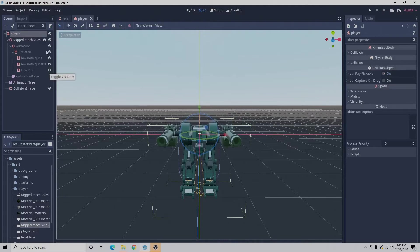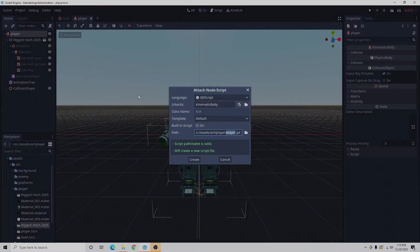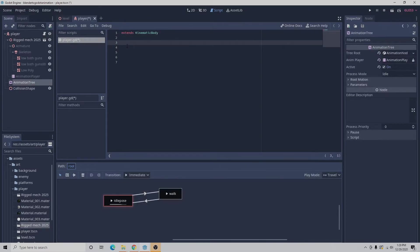With the player selected we're going to go to the script button to add a script. We'll leave the script settings at default then select create. When we did that it brought us into Godot's script editor. In the script editor I deleted the other code except for the top line, and I'm going to paste the code in and then explain what it's doing.